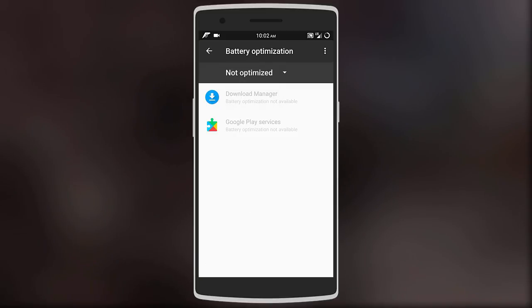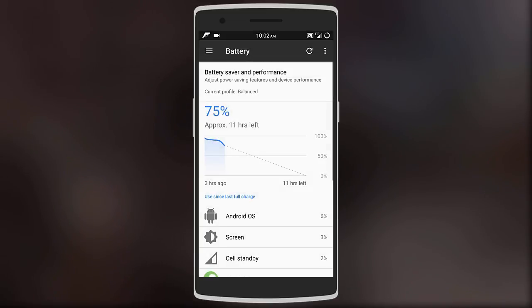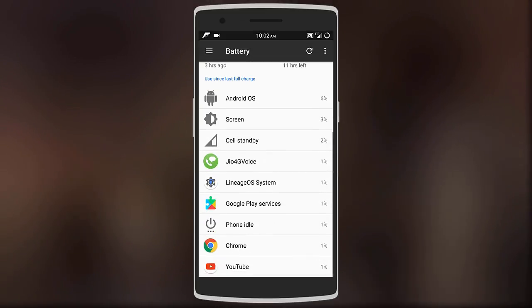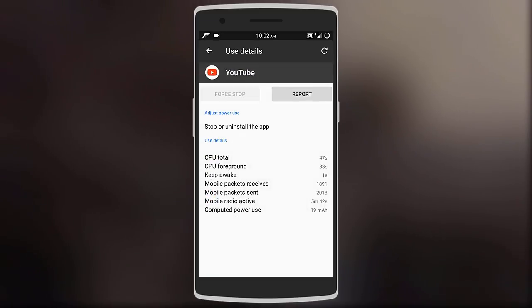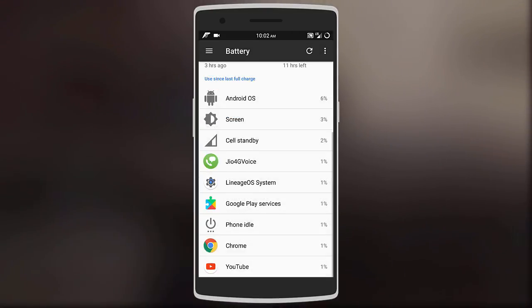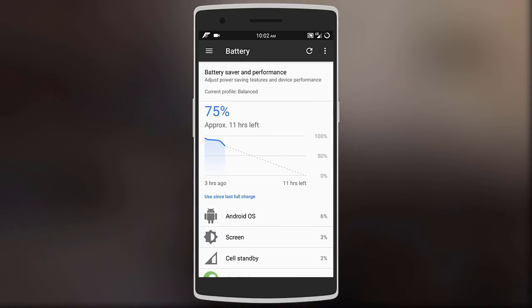My usage includes YouTube and other social media with a bit of reading. Also I leave LTE on 24/7 and my brightness settings is mostly on minimum.